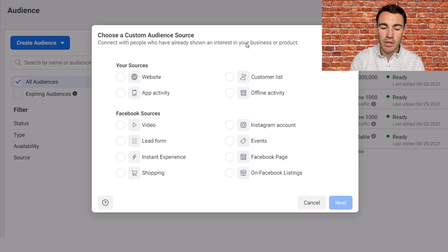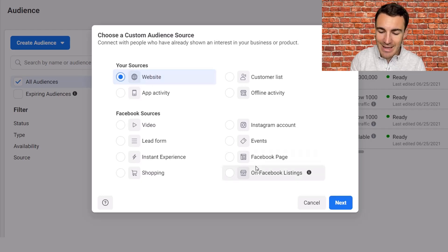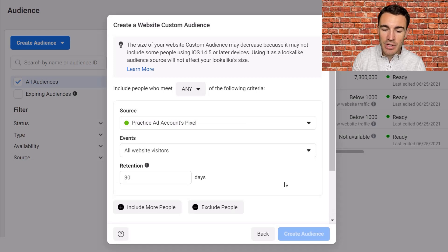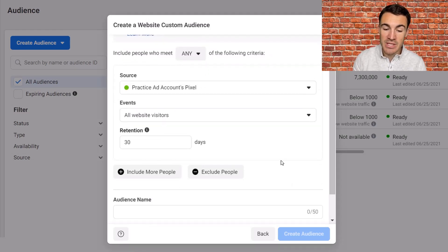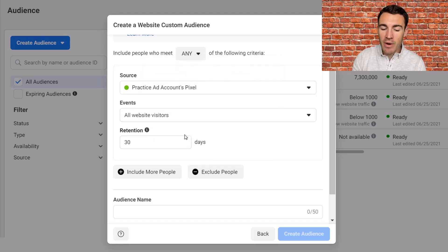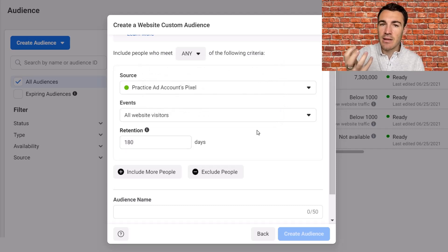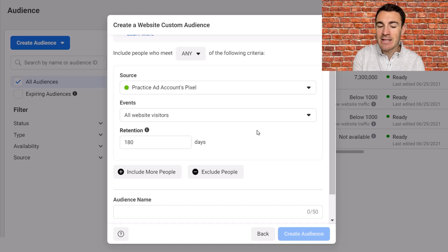I've got other videos around all sorts of other custom audiences, so I'll include a link in the video description below — you can check those out and go through things like video viewer custom audiences if you'd like. So you want to go ahead and click on Website and then select Next. The default that Facebook pushes you towards is to create a custom audience of all website visitors — everyone that's visited your website over the last 30 days. I would recommend that when you're getting started, you increase the retention period from 30 to the maximum allowable, which is 180 days, because that's going to contain the largest possible audience.